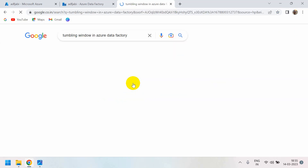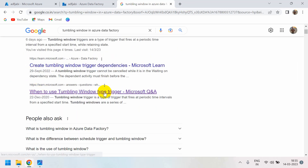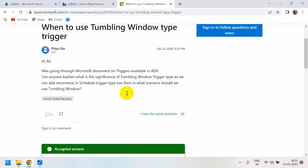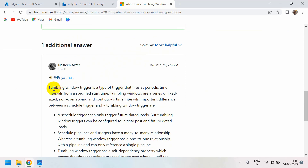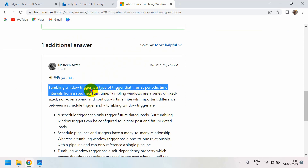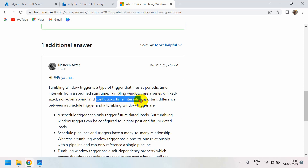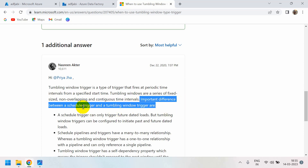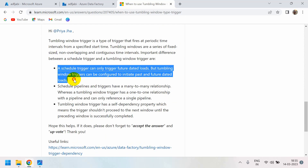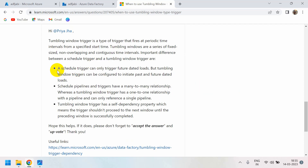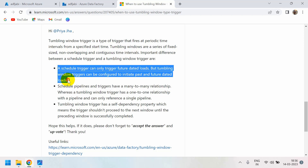Here are the important points about tumbling window trigger in Azure Data Factory for interviews. A tumbling window trigger fires at periodic time intervals from a specific start time. Tumbling windows are a series of fixed-size, non-overlapping, contiguous time intervals. A schedule trigger can only trigger future-dated loads — it cannot handle past dates. But a tumbling window trigger can be configured to initiate both past and future dated loads. This is a very important point.